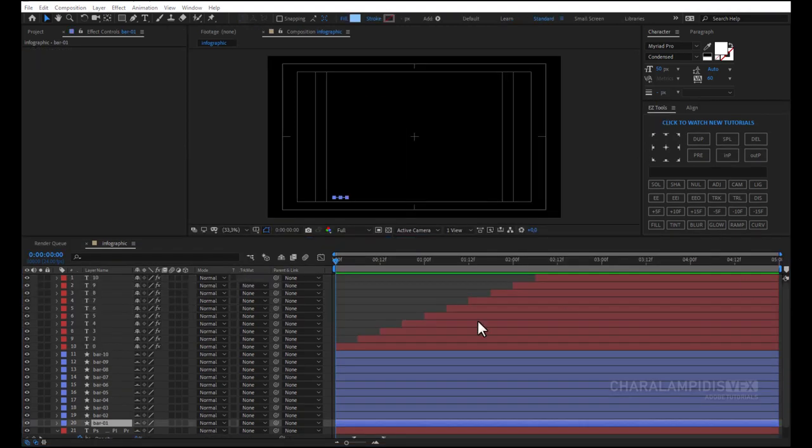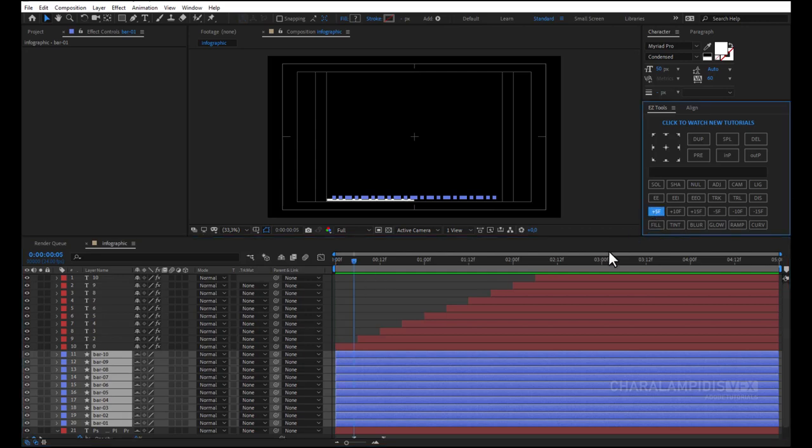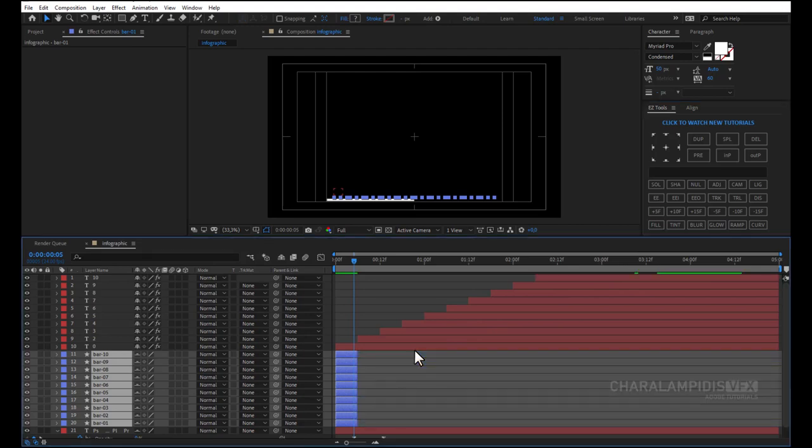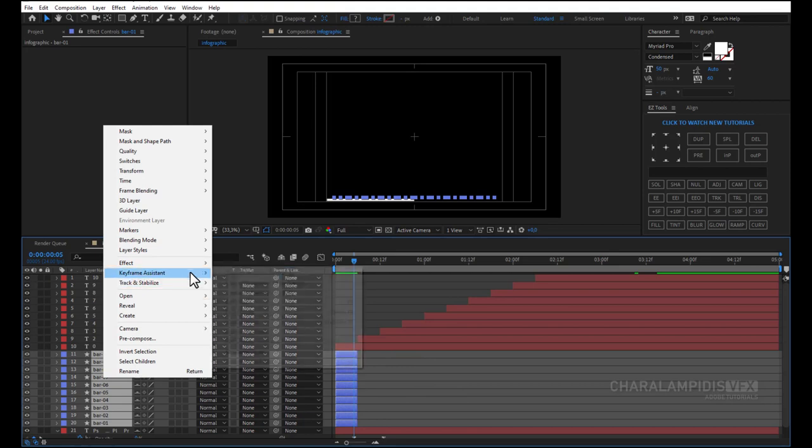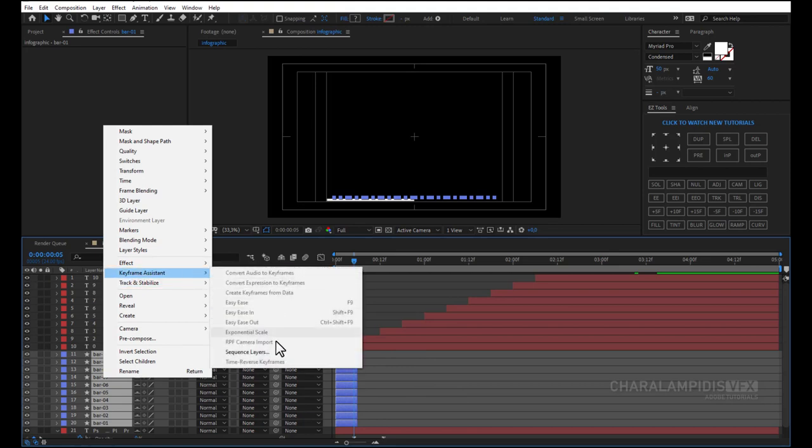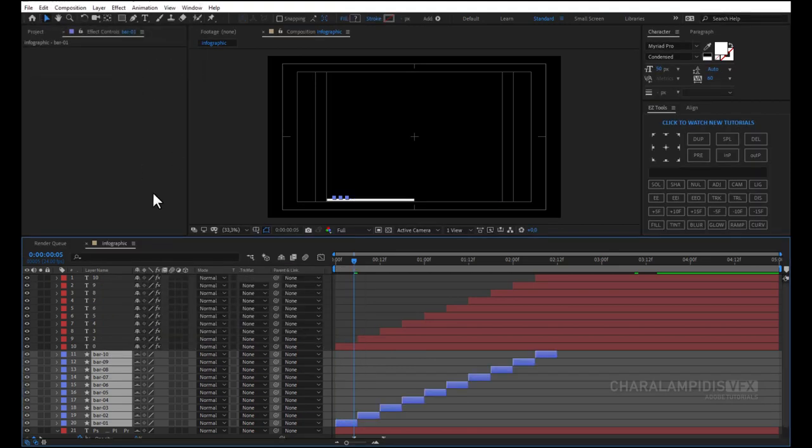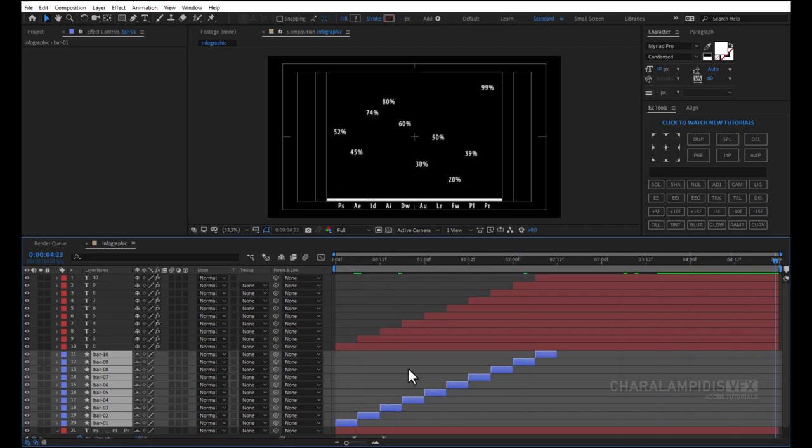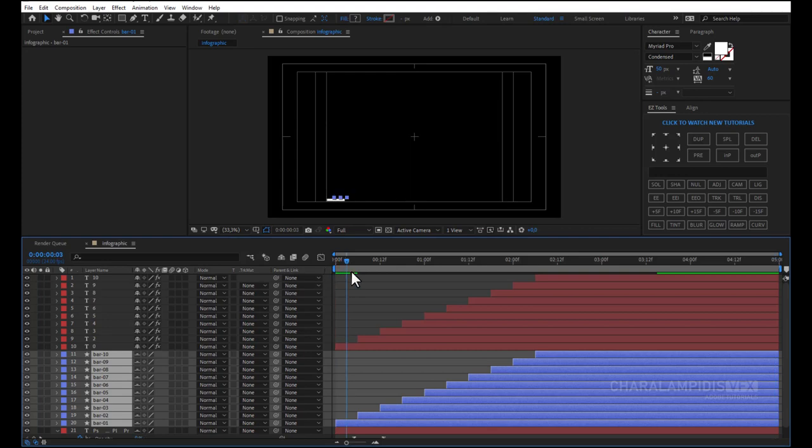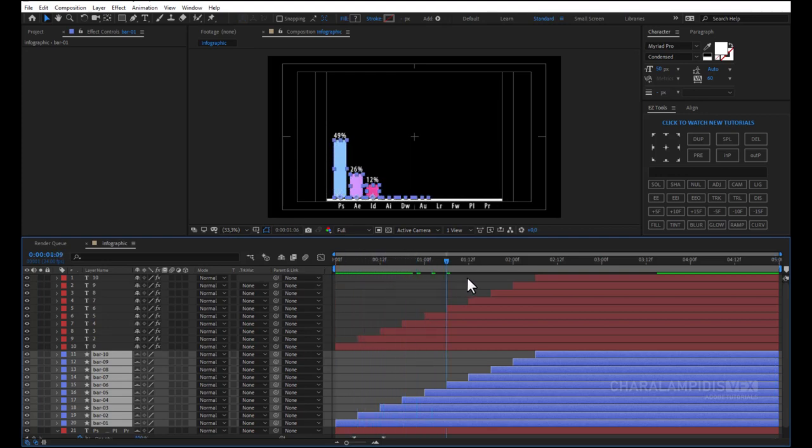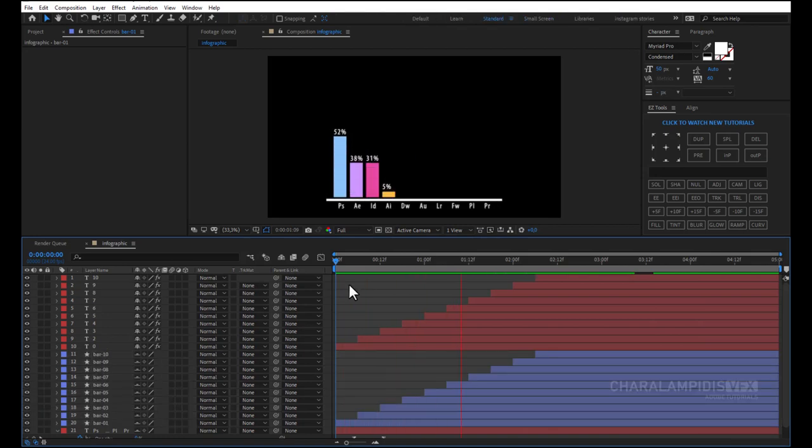We have to do the same with the bars. We hit ALT square bracket right, and we're ready. Press the space to make a RAM preview.